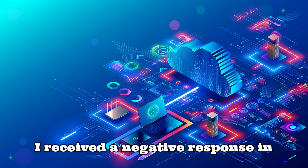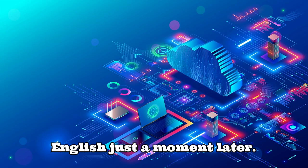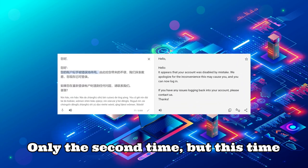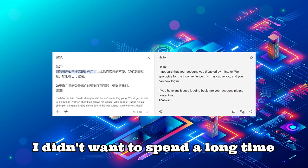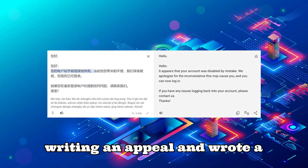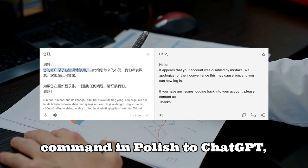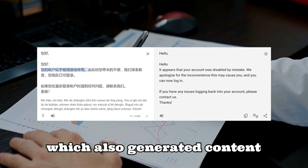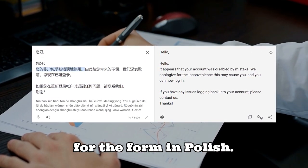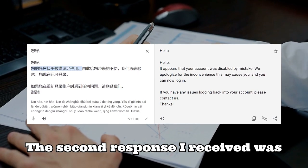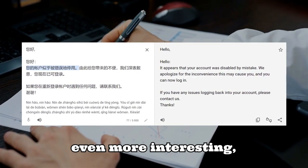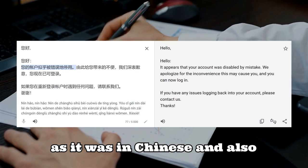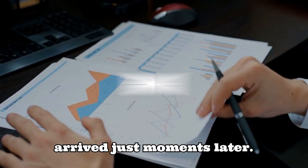Only the second time, but this time I didn't want to spend a long time writing an appeal and wrote a command in Polish to ChatGPT, which also generated content for the form in Polish. The second response I received was even more interesting, as it was in Chinese and also arrived just moments later.